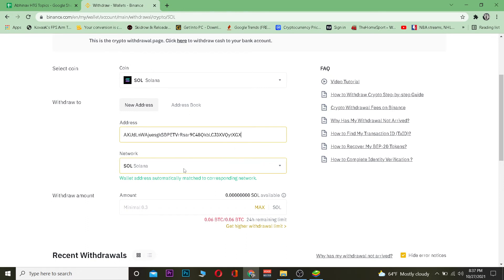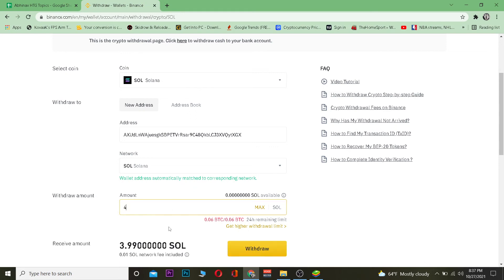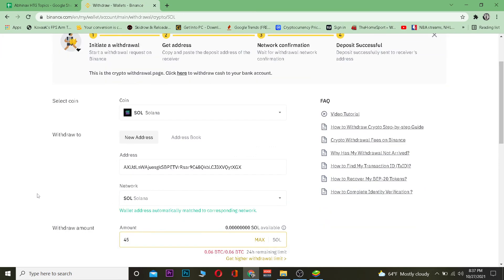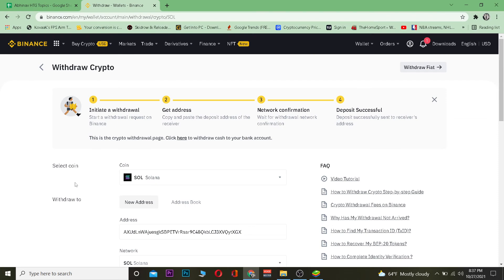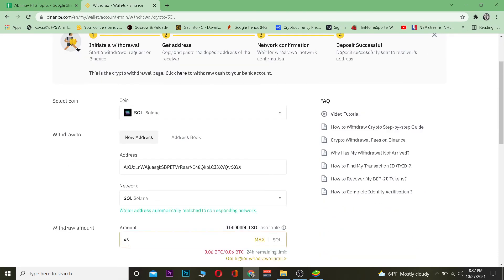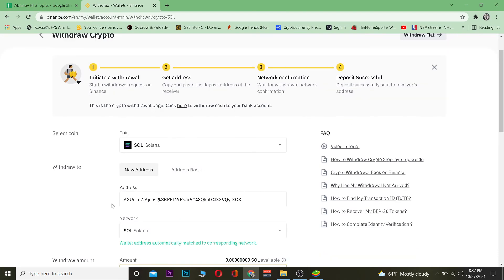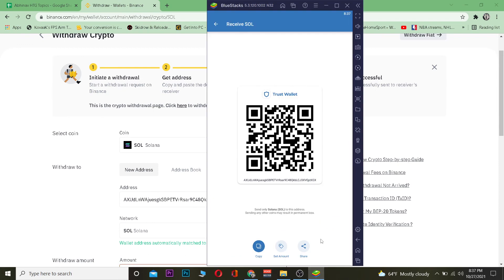After pasting the address, the network will be chosen automatically. If it doesn't, you can select it manually. Then enter the amount of Solana you want to transfer and click Withdraw. Your Solana will then be transferred from Binance into your Trust Wallet.